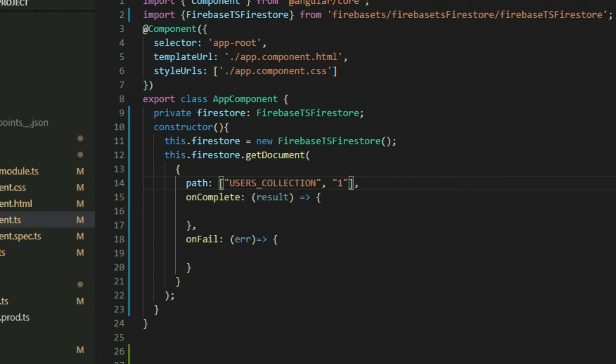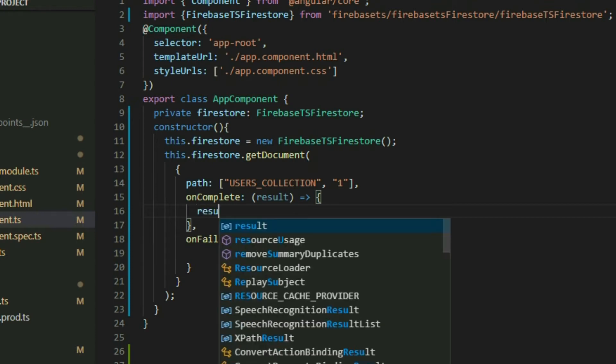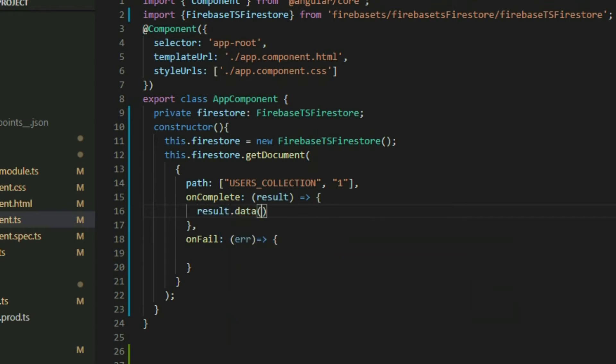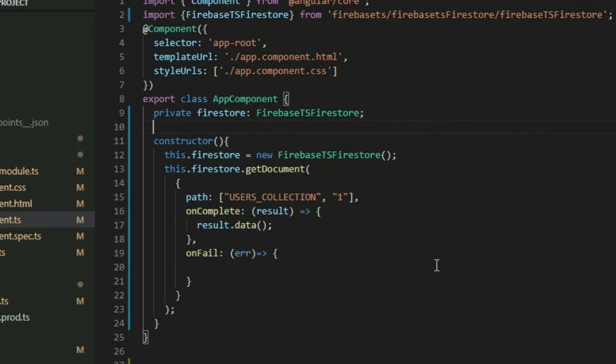The onComplete property is a callback function that gets called when the document was successfully retrieved. It returns a result object that contains the document information. We can get the data for the document by taking the result object and accessing the data method inside. To use the data, declare a variable and then pass in the data object.